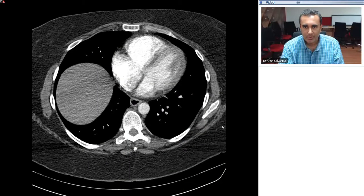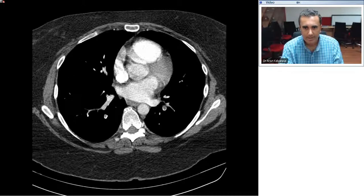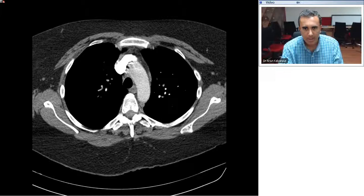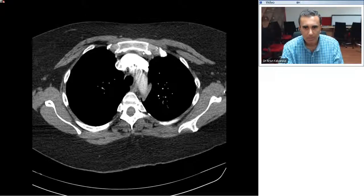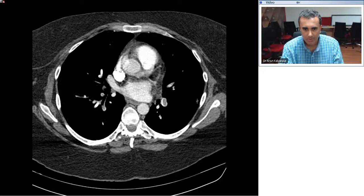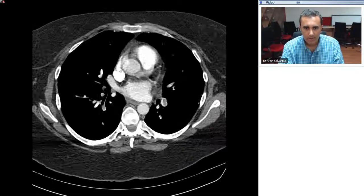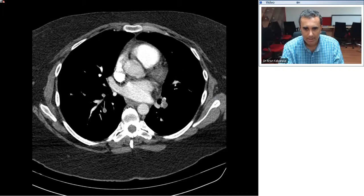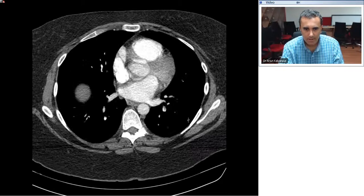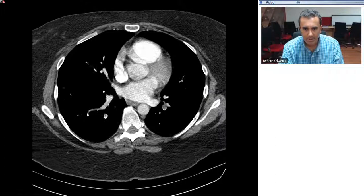Here's a chest CT from the emergency room in a patient with shortness of breath. We have axial images through the thorax and a CT pulmonary angiogram to look for pulmonary embolism. The finding is fairly striking to those of us who have been in this field for a while. There are multiple filling defects in the pulmonary arteries which are blocking or fluting the vessels — these are pulmonary emboli.